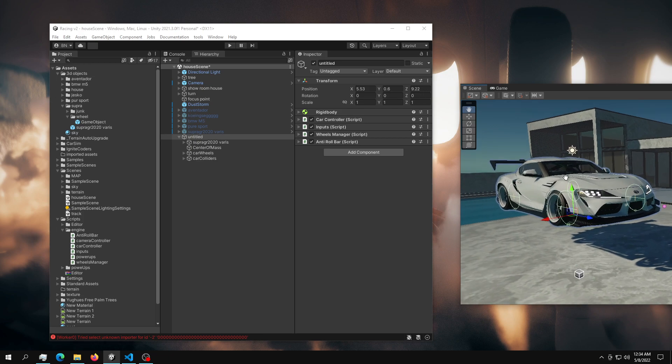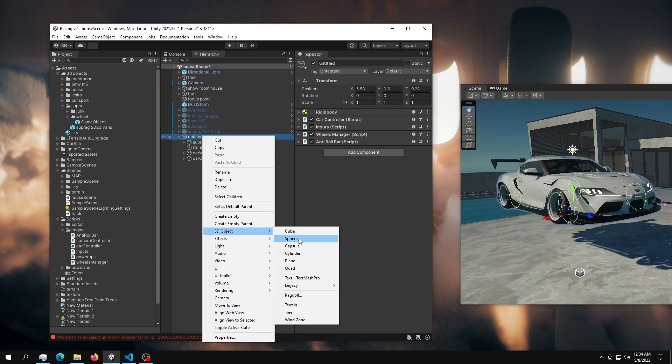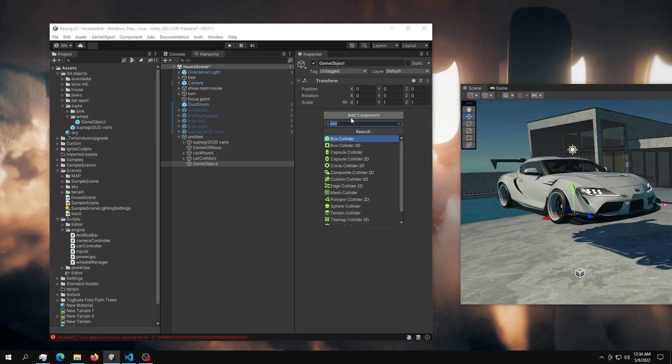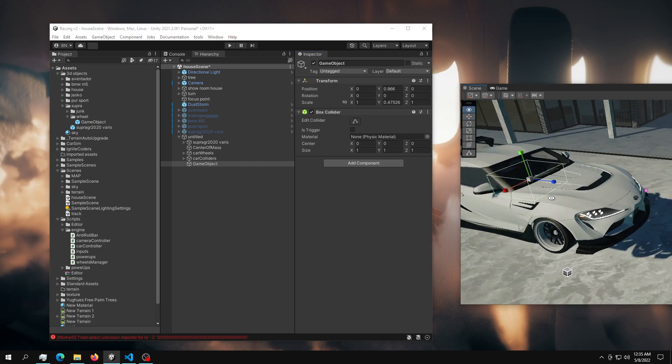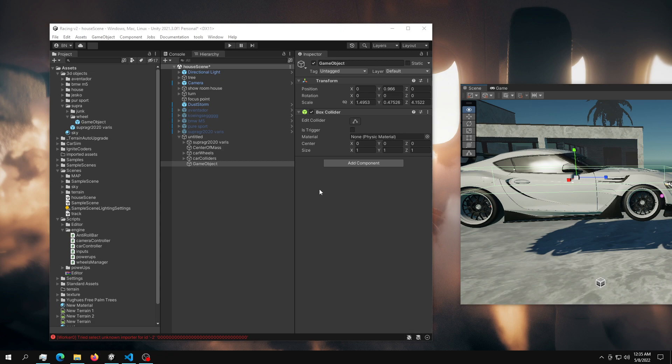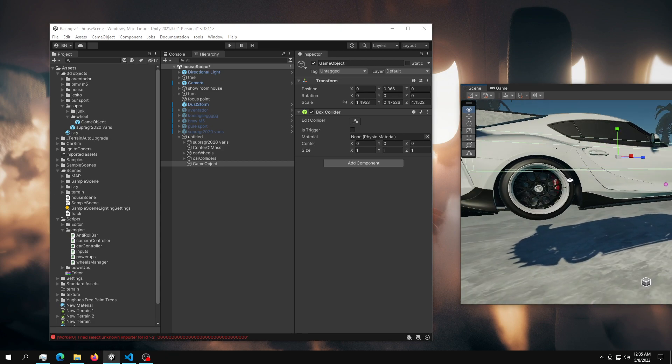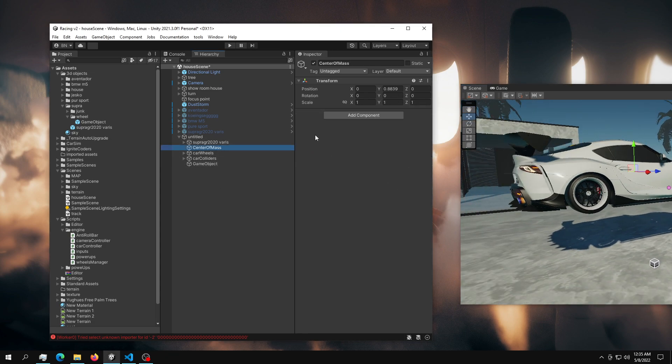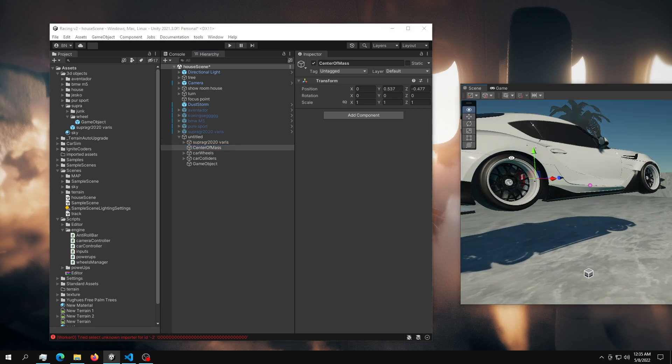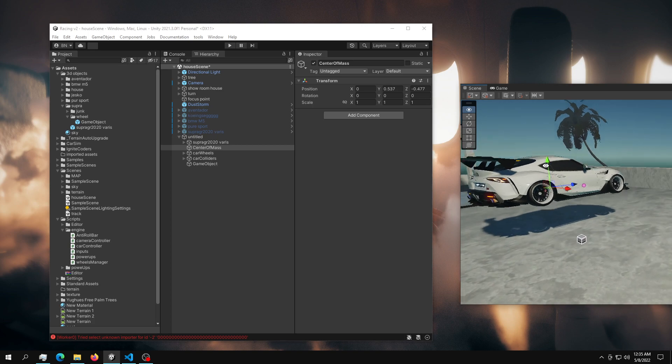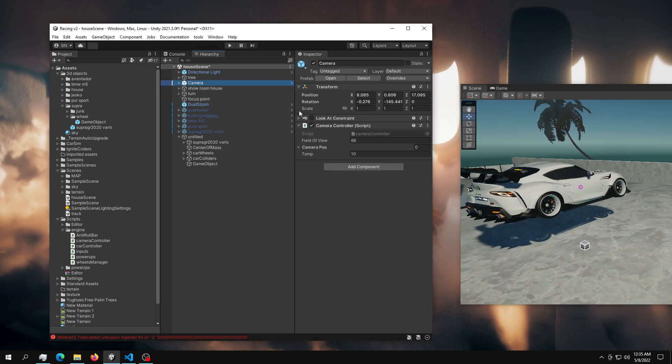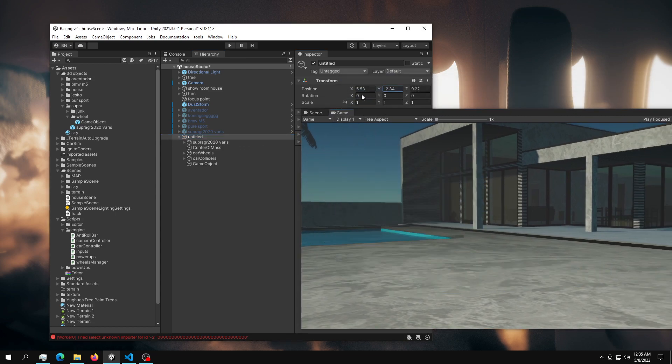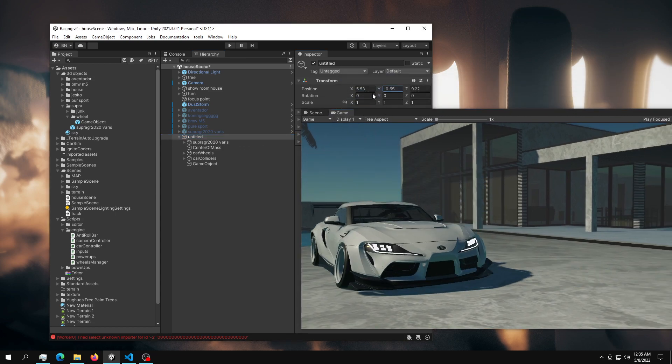The next thing you need is some kind of body collider. You can just use a simple box collider like this, maybe shape it a little bit like this so it acts as a body collider. And the last thing you need is this center of mass. Make sure this is very low, somewhere in the middle of your car.